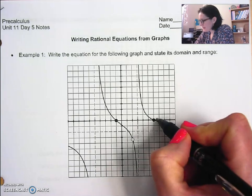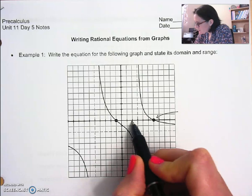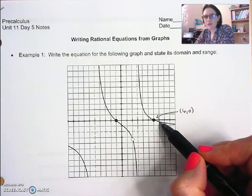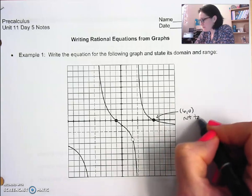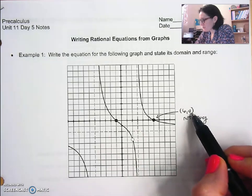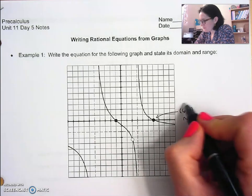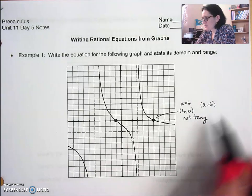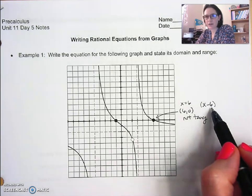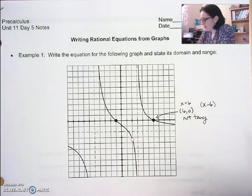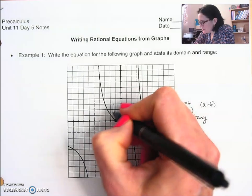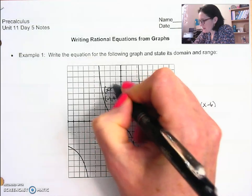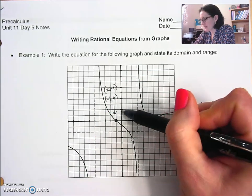This root at (6, 0) — the graph crosses through, so it's not tangent. The factored form that gives the solution x = 6 is (x − 6), and since the graph is not tangent, that factor is not squared. The same applies to the root at (−1, 0): the factored form is (x + 1), and it's not squared because it's not tangent at that point.